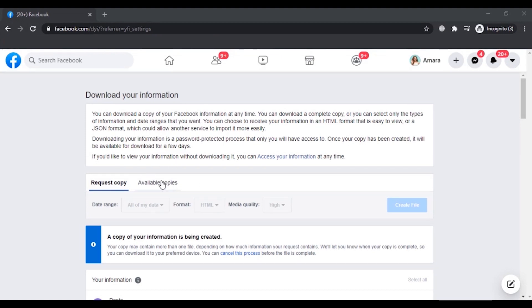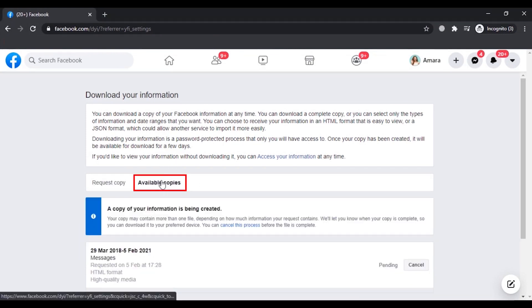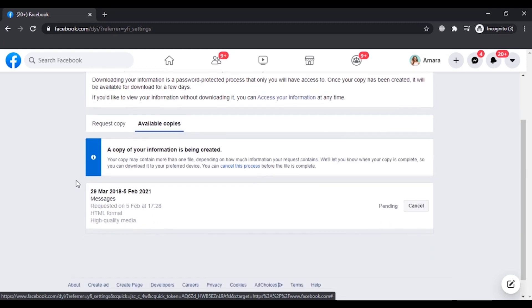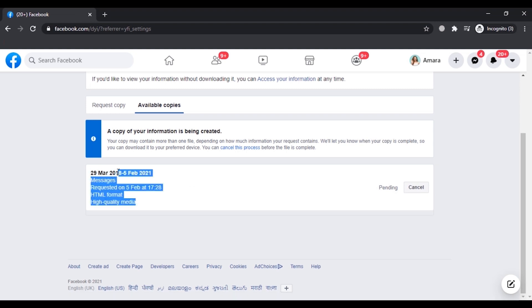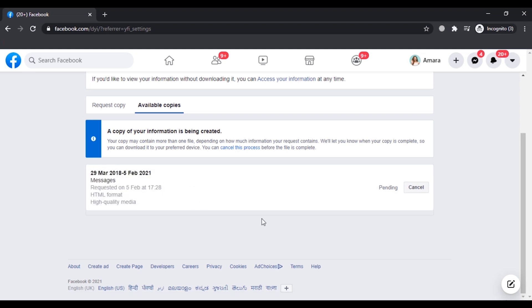You will get this notification if you have enabled your notifications. If you want to check where is your file, you have to click on this option that says Available Copies. Here you can see the copy of my information and it is showing pending. I have selected all the messages of three years from 29th March 2018 to 5th February 2021. It may take some time for them to create the copy of my three years messages, and after that you can simply download it by clicking on the download option.